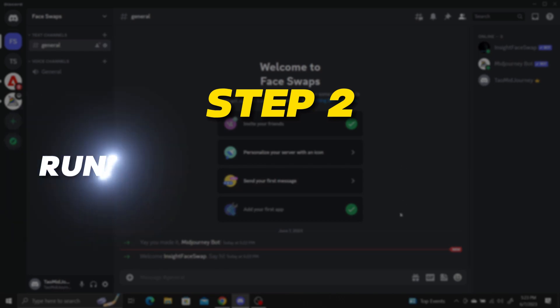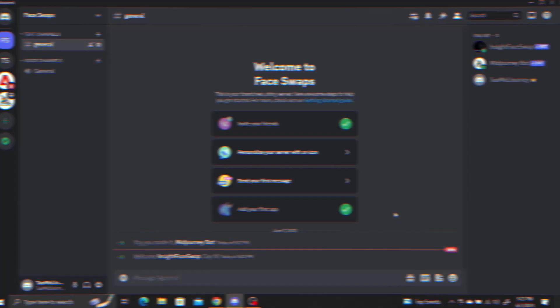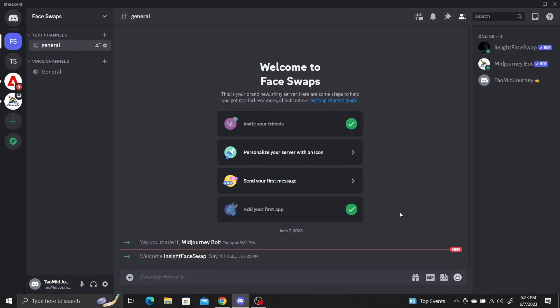Step 2. Running the Face Swap bot. First, we need to upload an image of a face we want to put into other images.